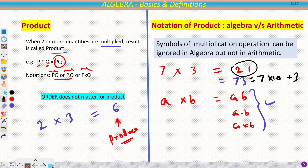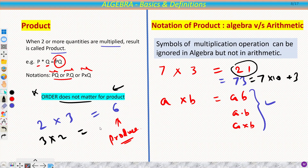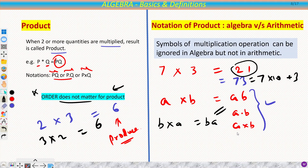One more important thing: order does not matter for products. This is true for arithmetic as well — 2 × 3 = 6 and 3 × 2 = 6. Similarly in algebra, a × b = ab = b × a = ba. All four forms are the same. Order does not matter for products in either arithmetic or algebra.